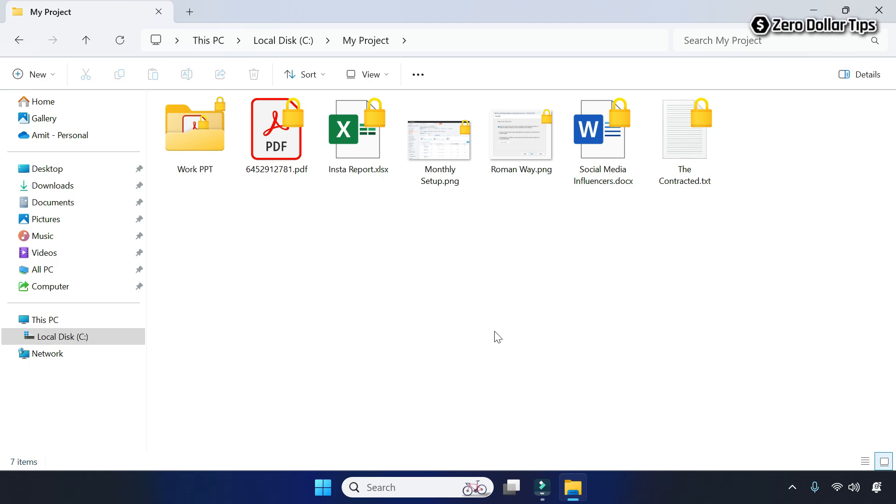Hi guys, if you want to remove the lock icon from files in Windows 11, then let's see how to do it.